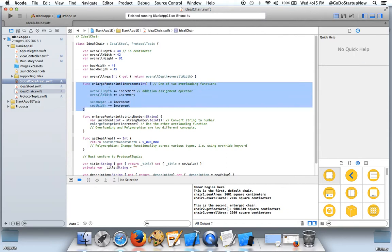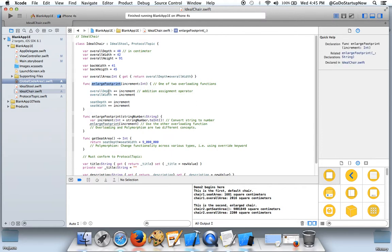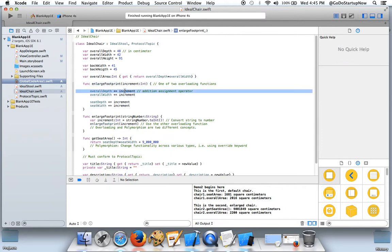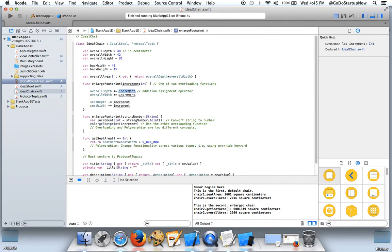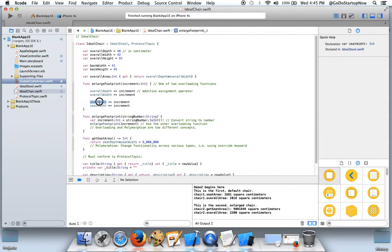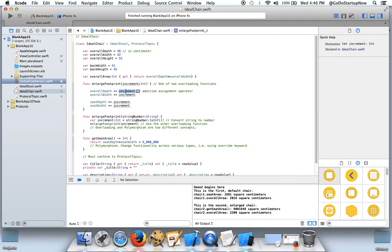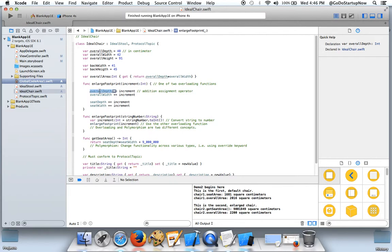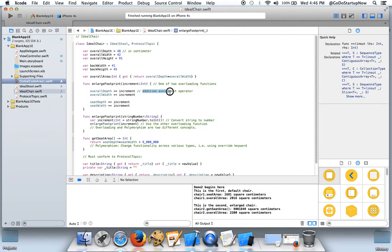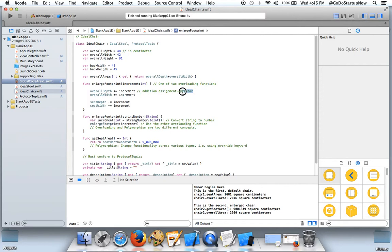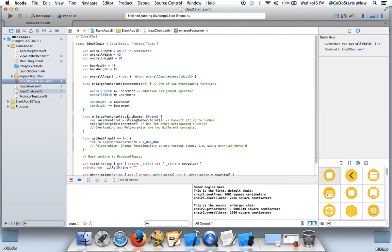So basically this function says that we would add this number of centimeters to the default values. The plus equals means you take these values, add these values, and replace the result and place the result in this same variable. The symbol is called addition assignment operator. This is the same as this.